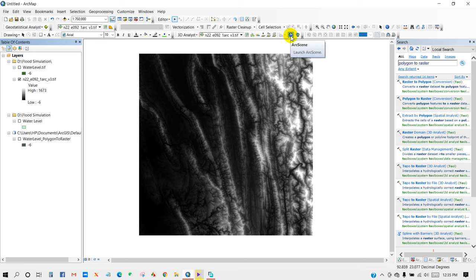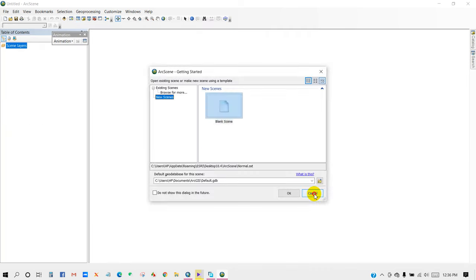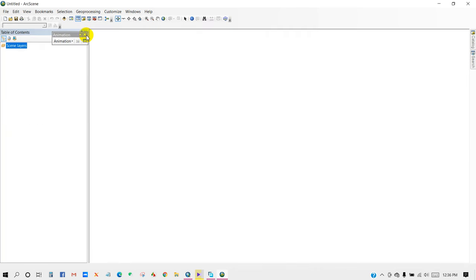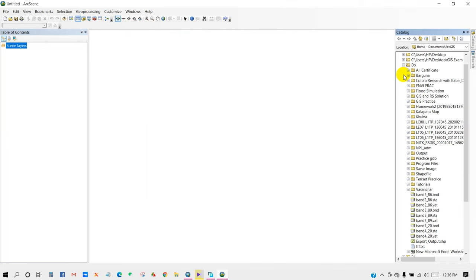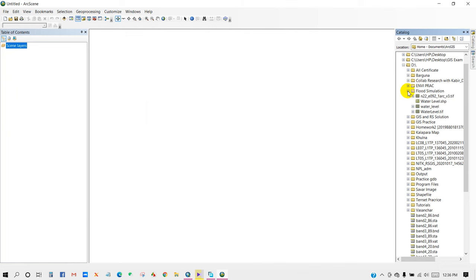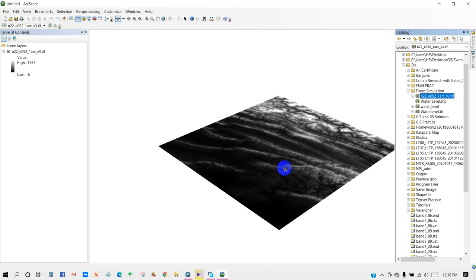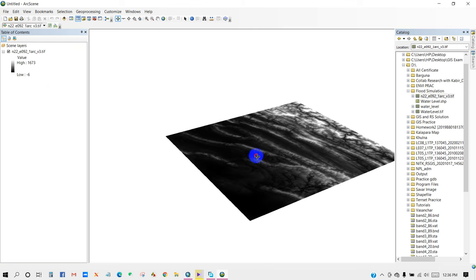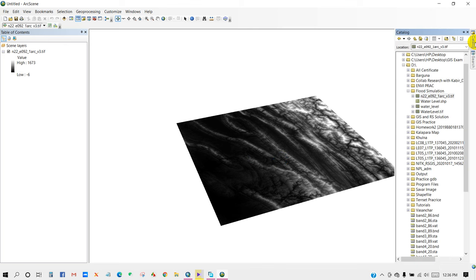So our water level raster has been generated. And then go to ArcScene. So navigate your folder where you have your file. So I'm going to drag this file and drop here, and the water level.